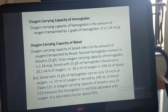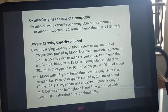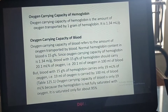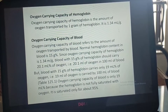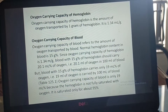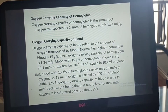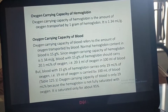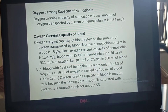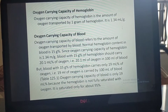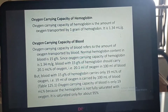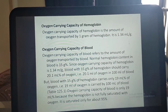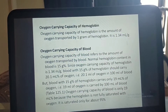However, blood with 15 grams of hemoglobin actually carries only 19 ml of oxygen per 100 ml of blood, so the oxygen carrying capacity of blood is 19 ml percent. This is because hemoglobin is not fully saturated with oxygen — it is saturated only to about 95 percent. Therefore, oxygen carrying capacity of blood is 19 ml percent, and oxygen carrying capacity of hemoglobin is 1.34 ml per gram.